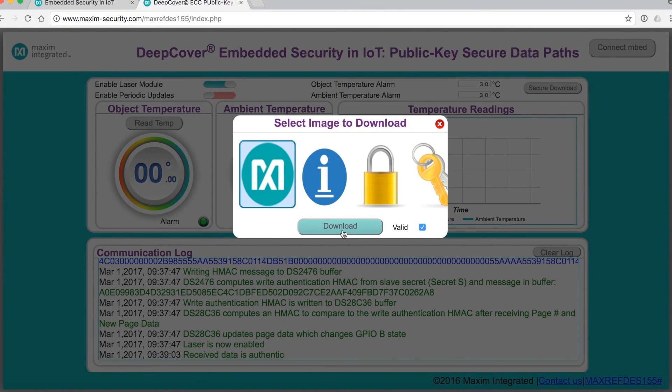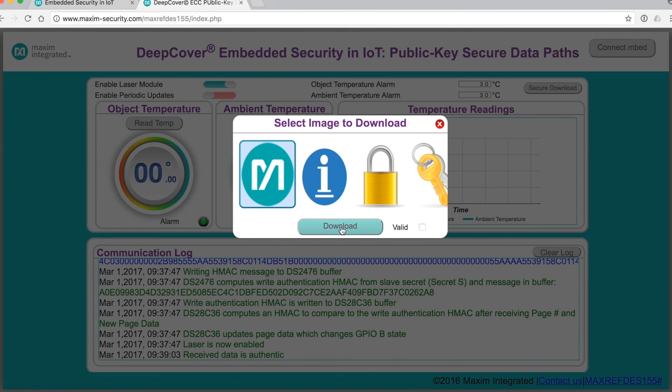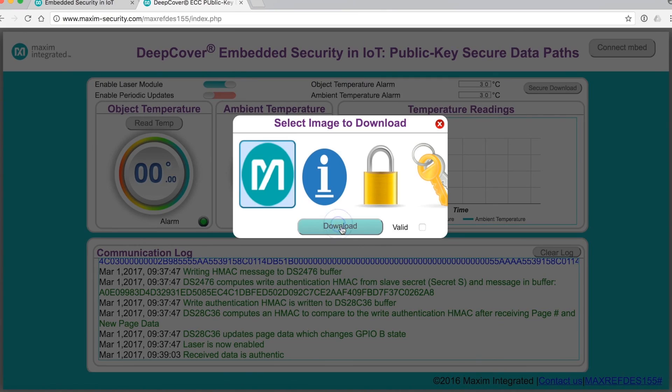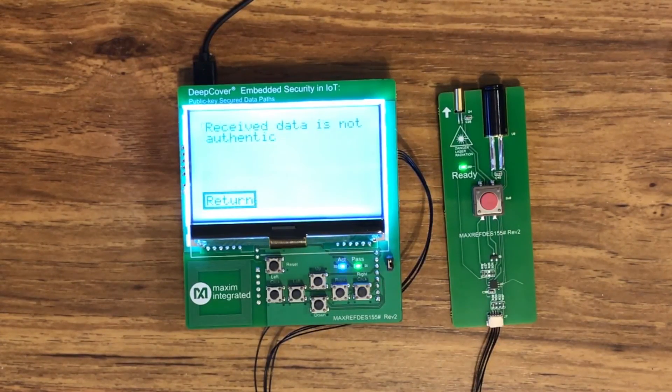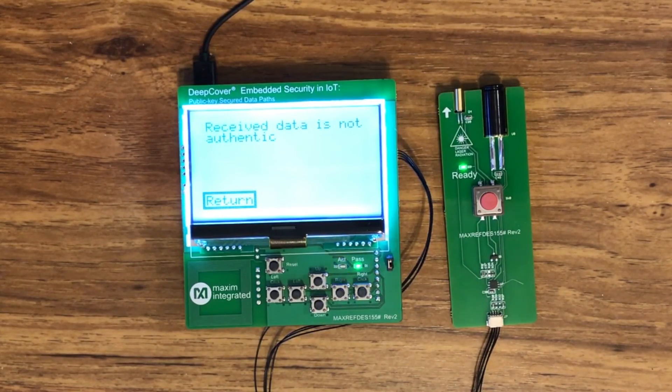But what if the file isn't valid? To check that case, clear the Valid checkbox on the Select Image screen. And now the server will corrupt one byte in the file. When you send the file now, the 155 will tell you the received data was not authentic.